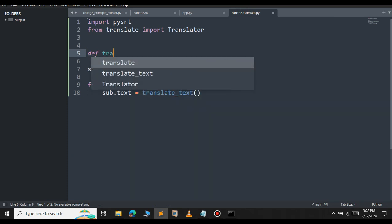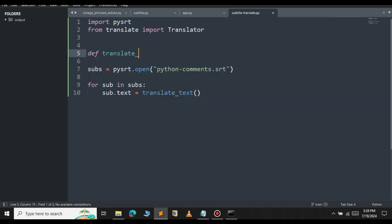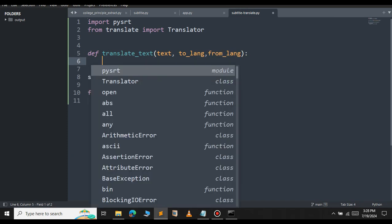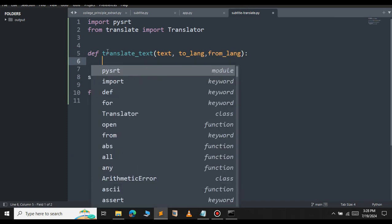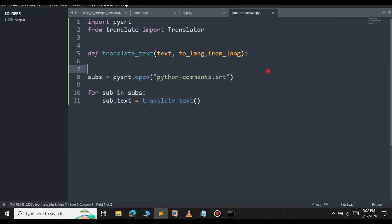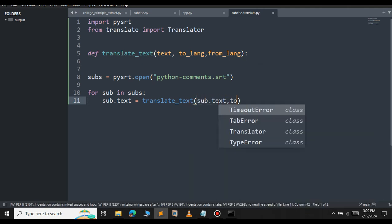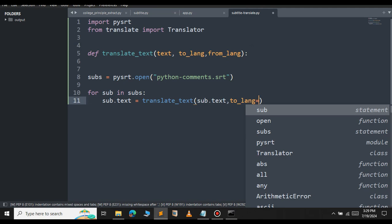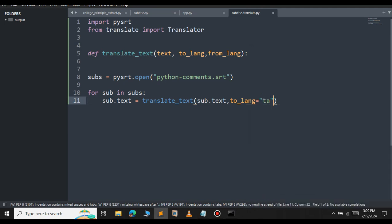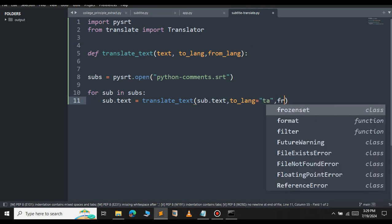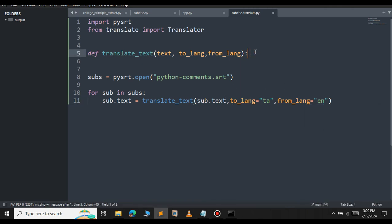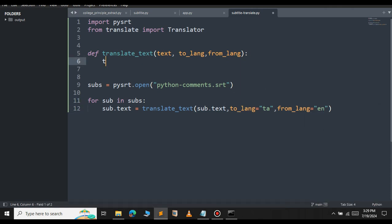Def translate_text. This will take three parameters. The first one is the text. The second one is the to_lang. The third one is the from_lang. Now, we have passed the parameters. So, let's work on the function now.